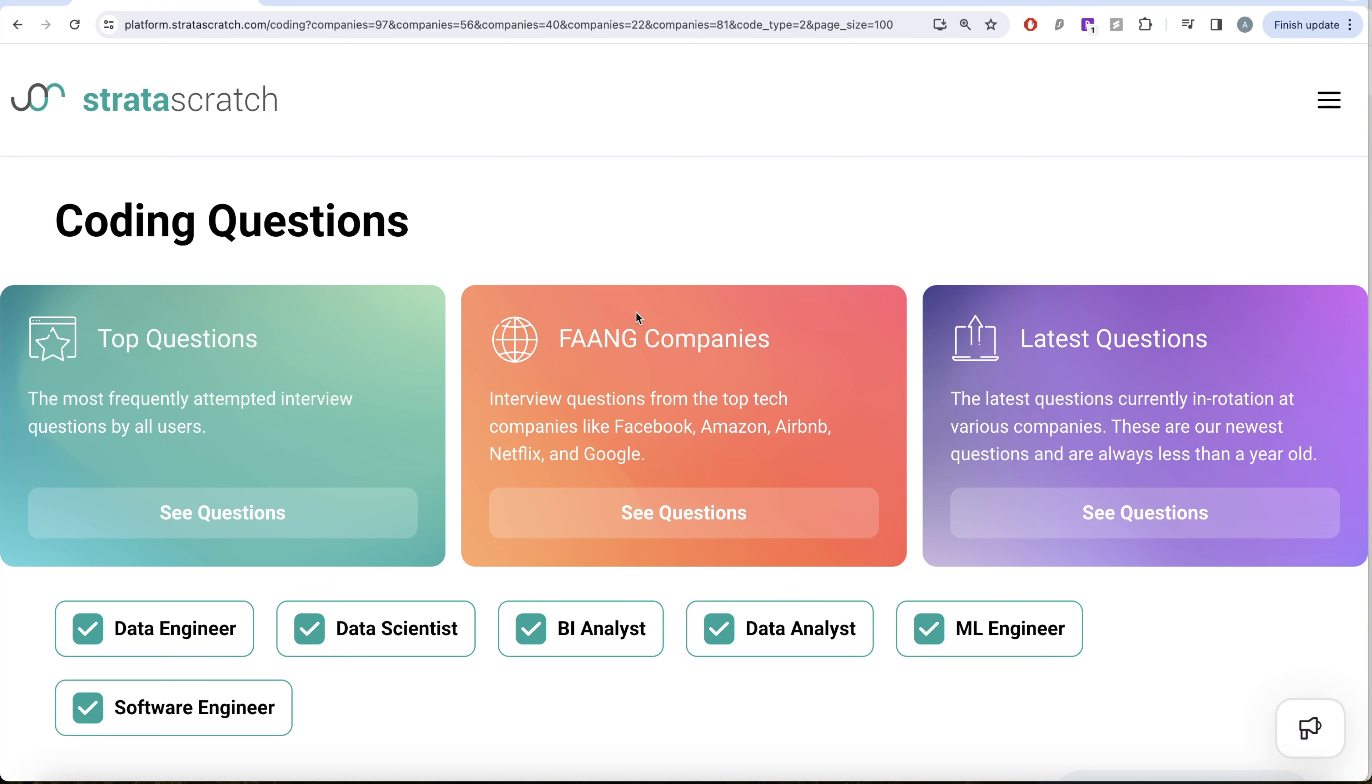This video is in continuation of the series where we are trying to learn Python by solving interview questions from top tech FAANG companies like Facebook, Amazon, Apple, Netflix and Google.